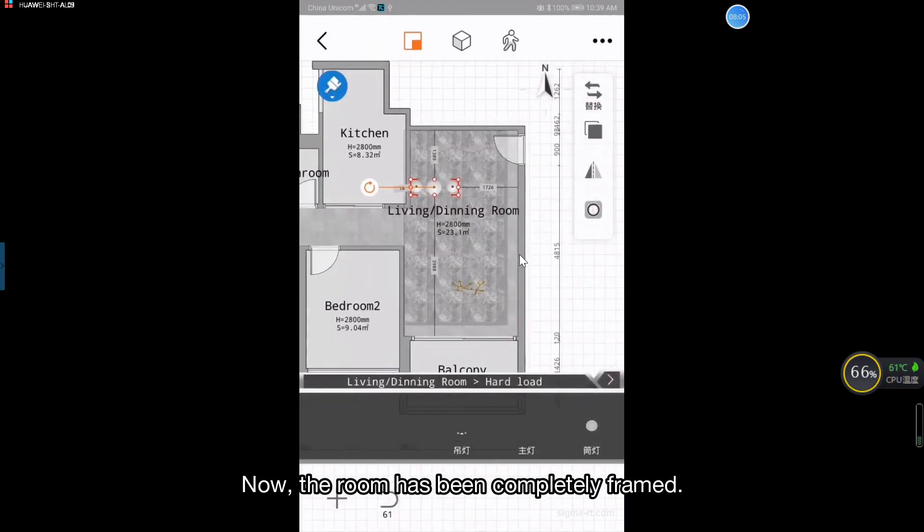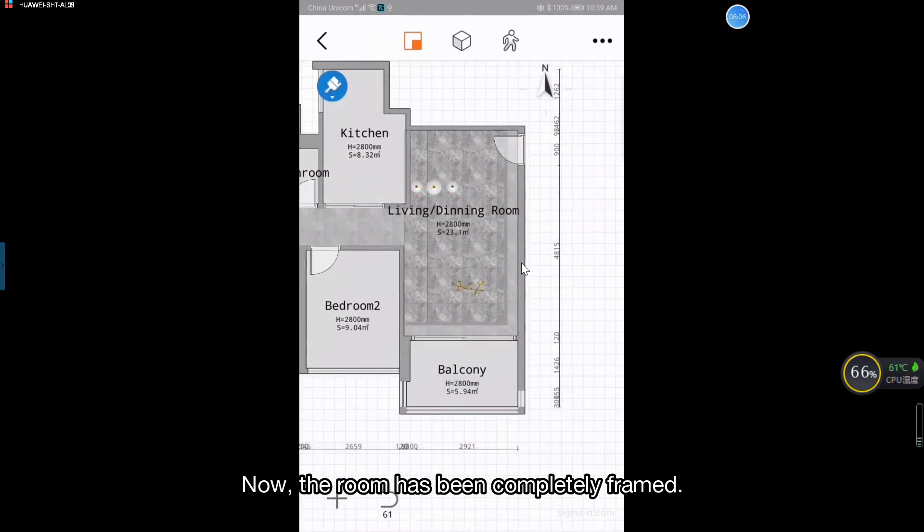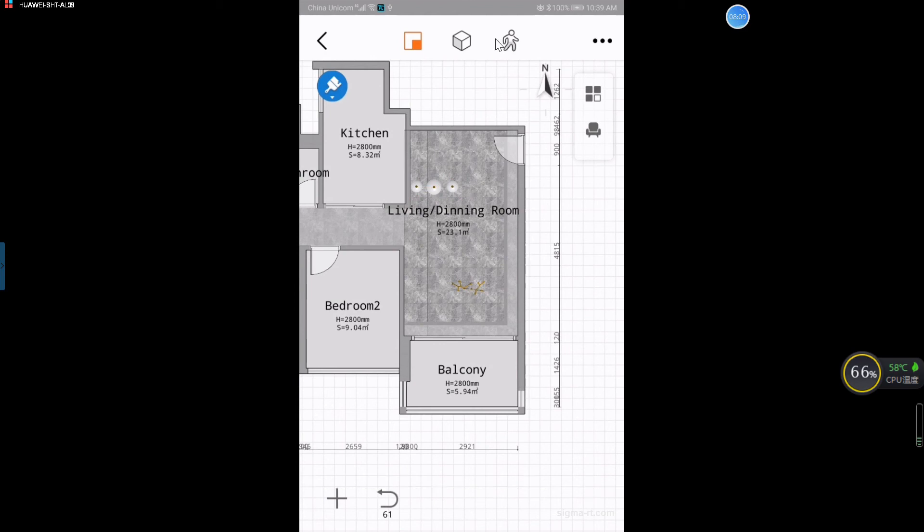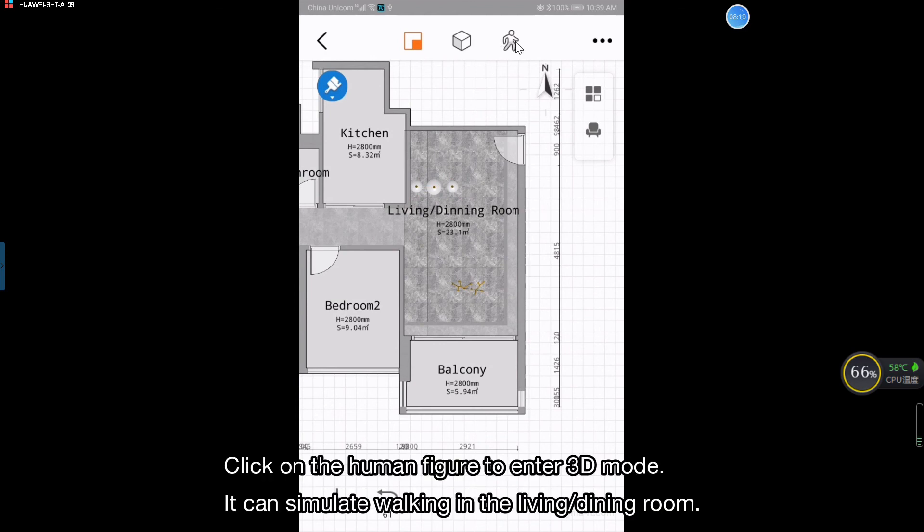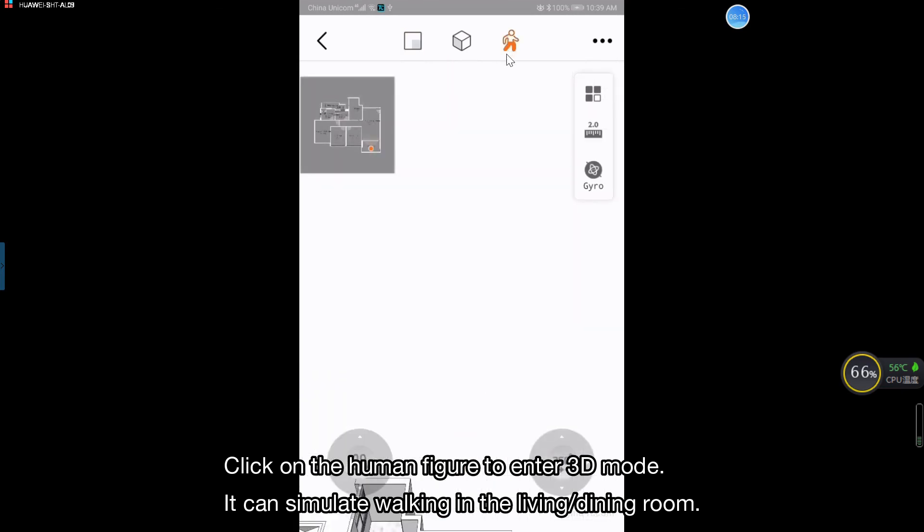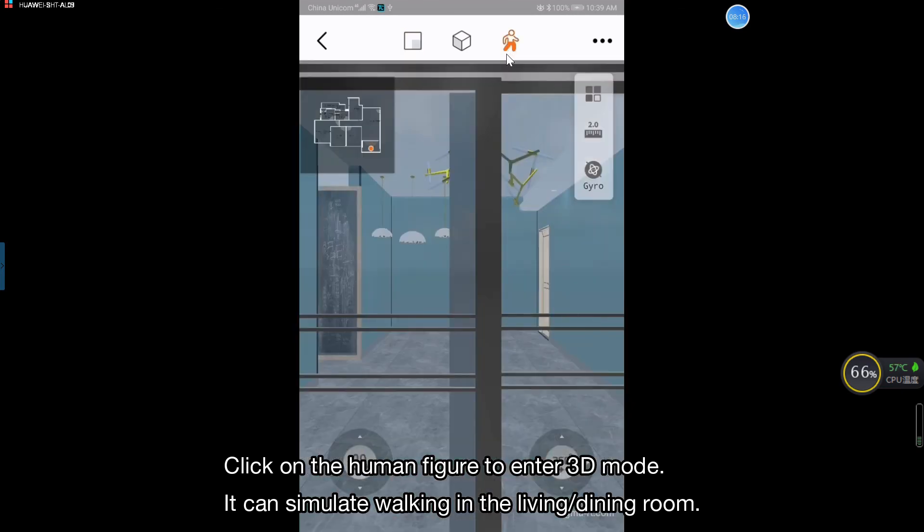Now, the room has been completely framed. Click on the human figure to enter 3D mode. It can simulate walking in the living or dining room.